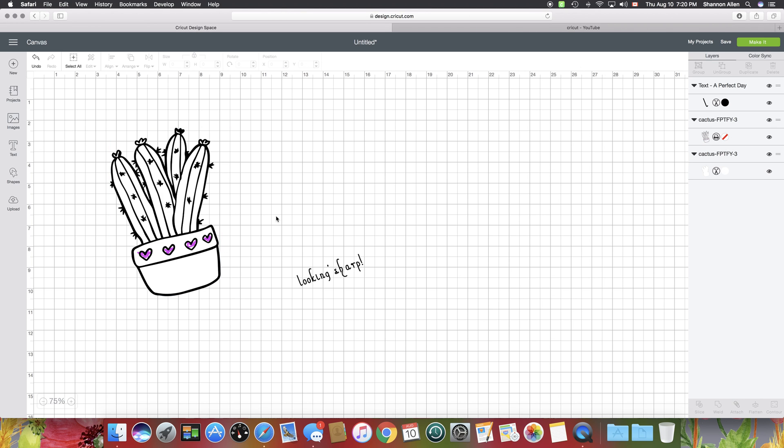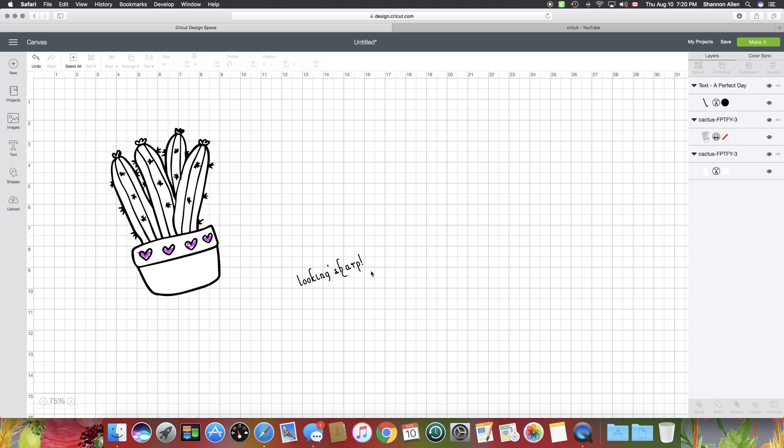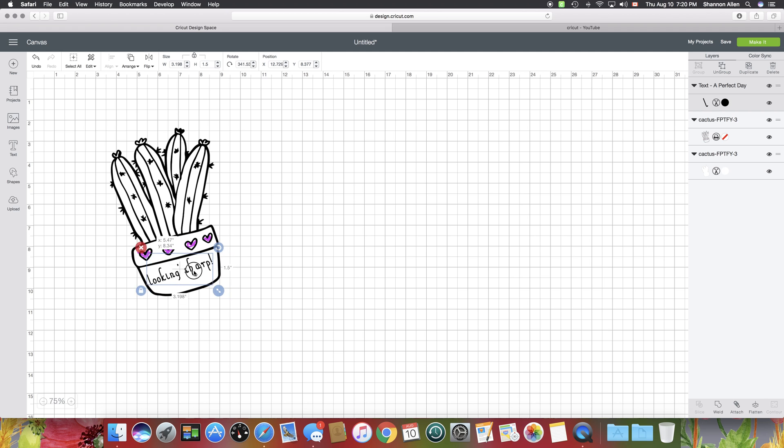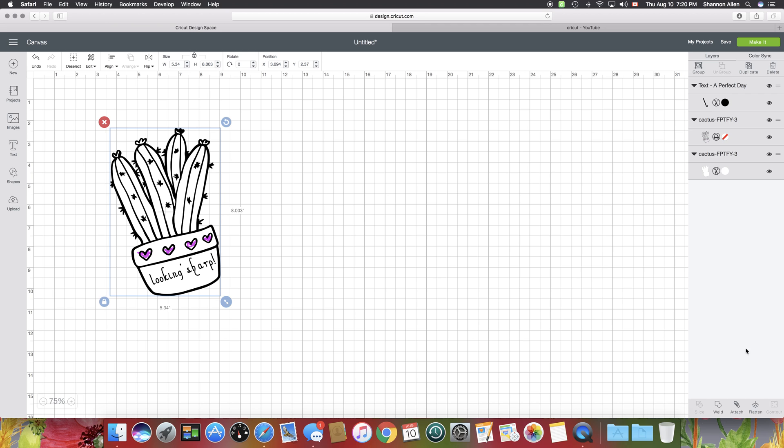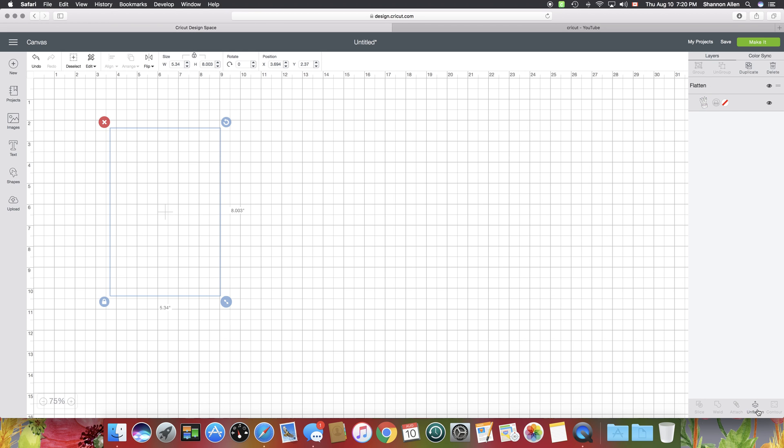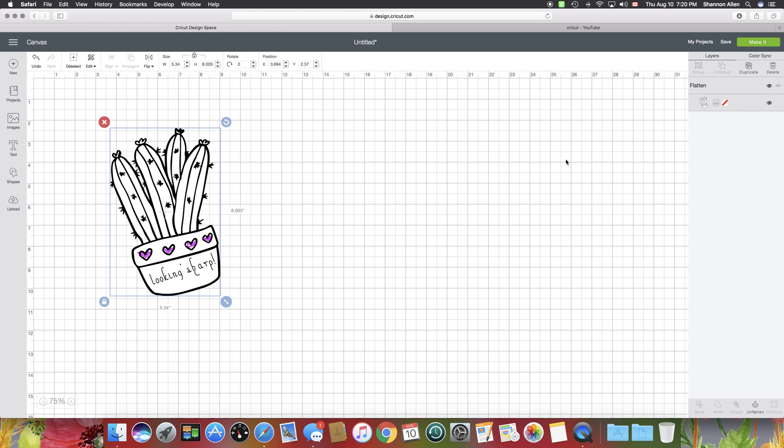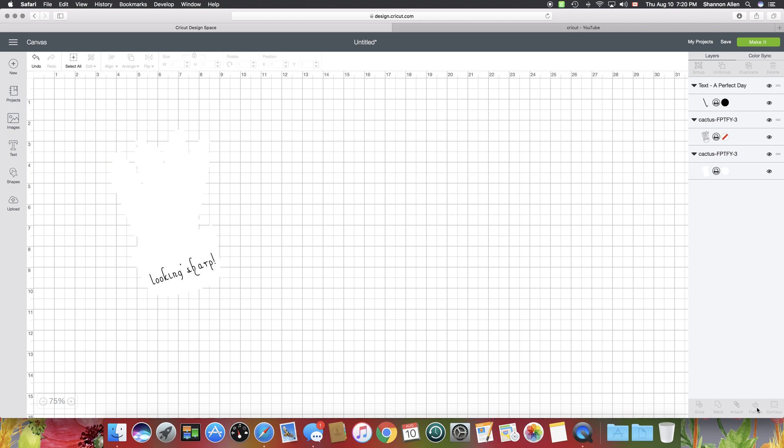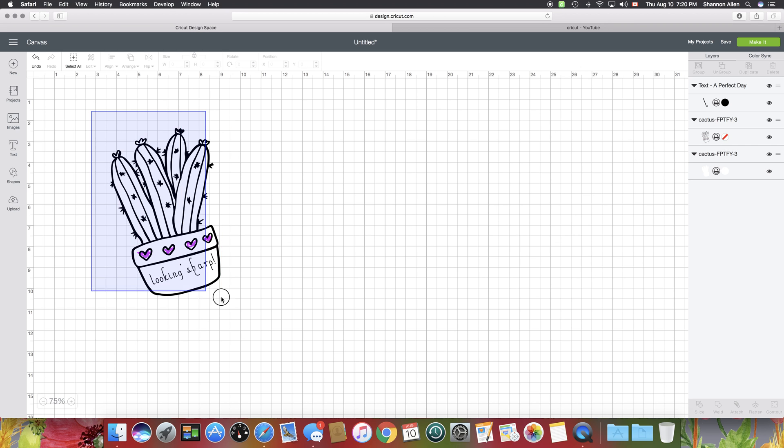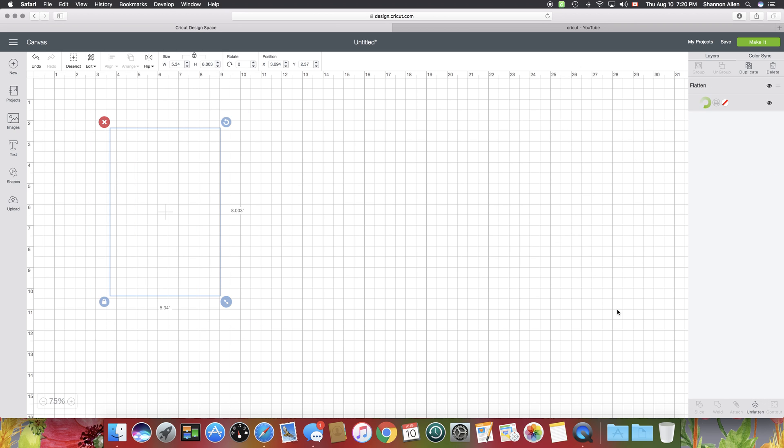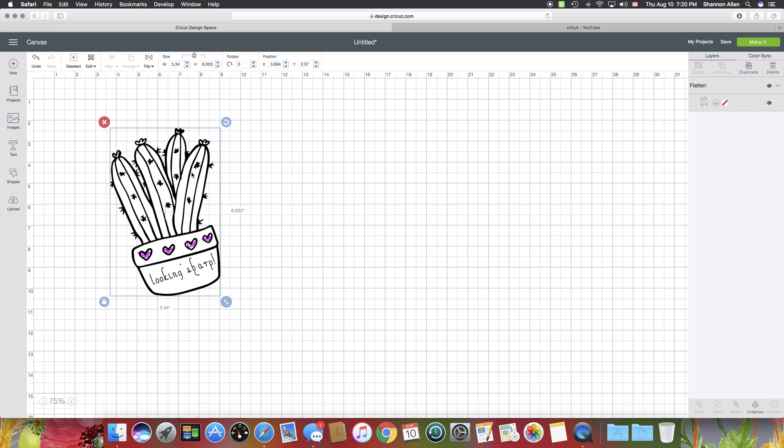I'm going to put this back into place and then I'm going to select all and flatten. Now you can see over here there's only one image, there isn't the three layers like there was before. That means that this is going to cut all in one shape, so it'll just cut the outline.